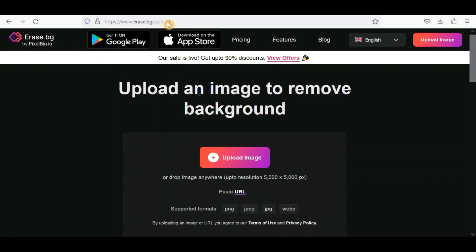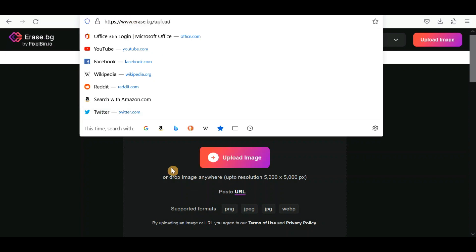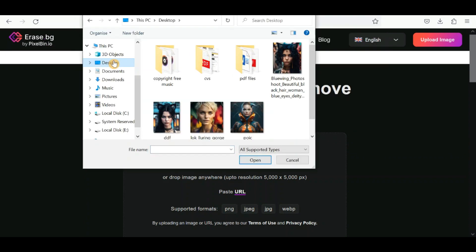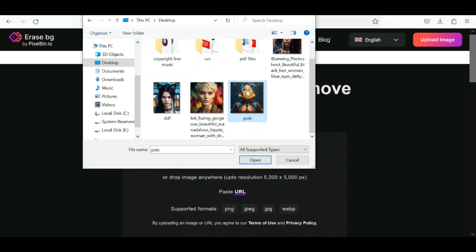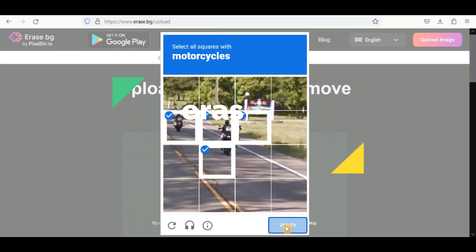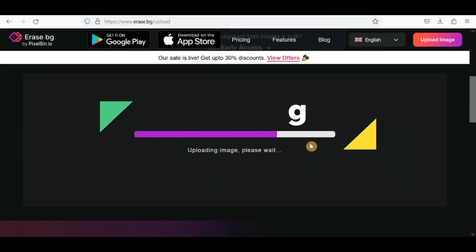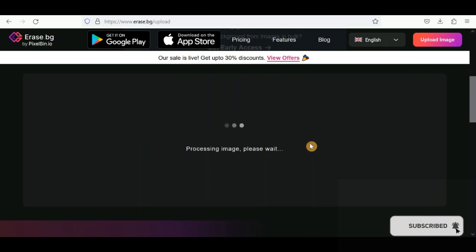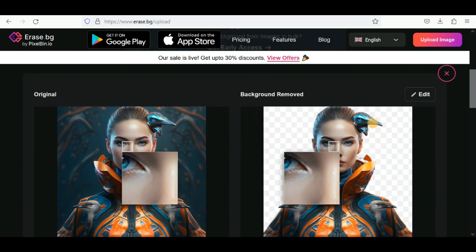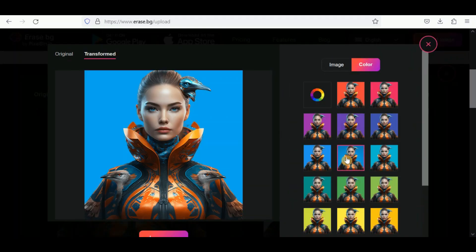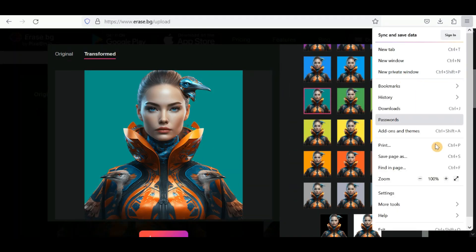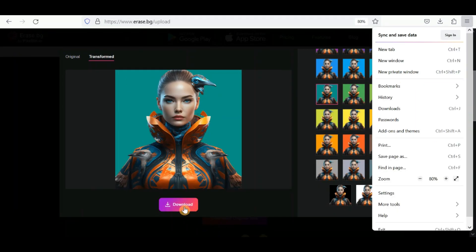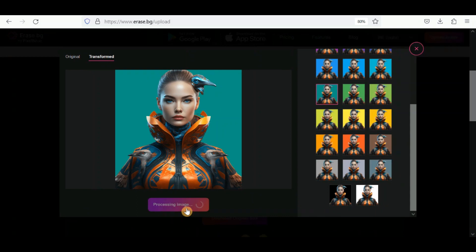Or you can take your own front-facing picture with clear view of your face, but avoid side poses. Then use the erase.bg website to upload your image and remove the background. Choose a single color for the background and download your personal image as an avatar.